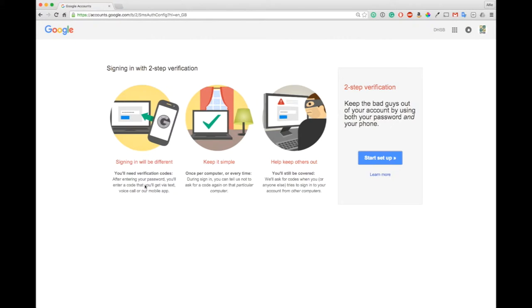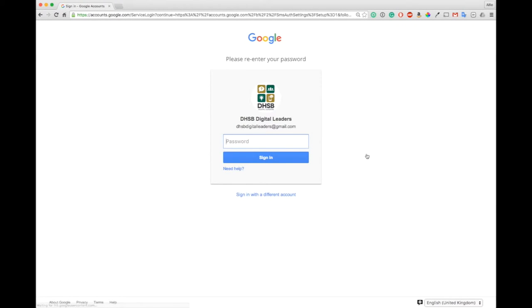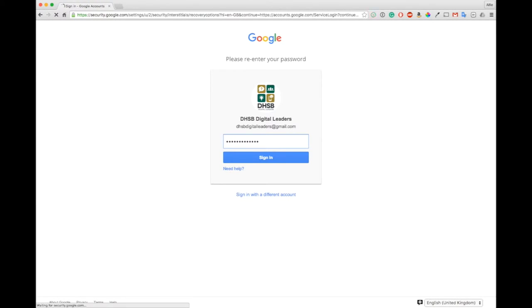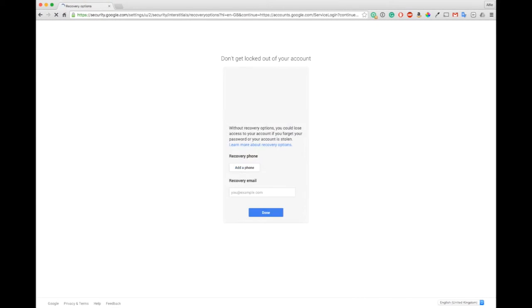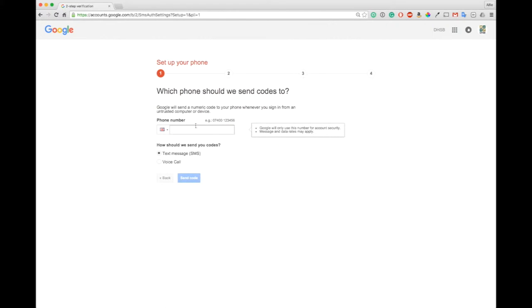It tells you that you are able to use special backup methods to get back into your account should you get locked out. So let's start the setup, it's going to ask me to confirm my password which I'm going to do now. It's reminding me to add a recovery phone and email, I'm going to skip that for now, you can do that or you can do it later.